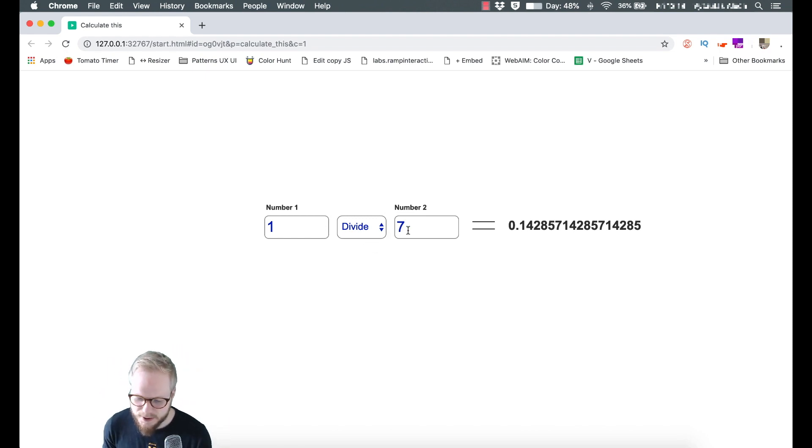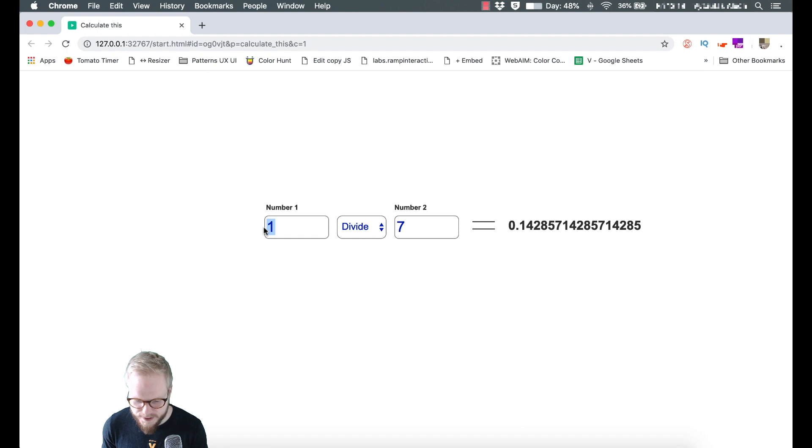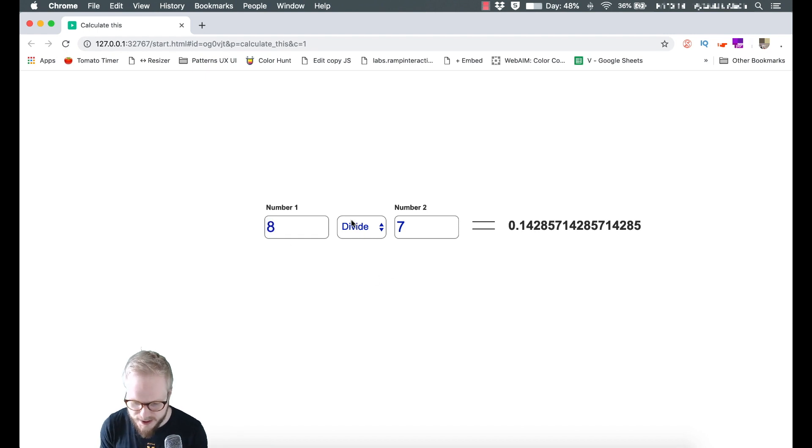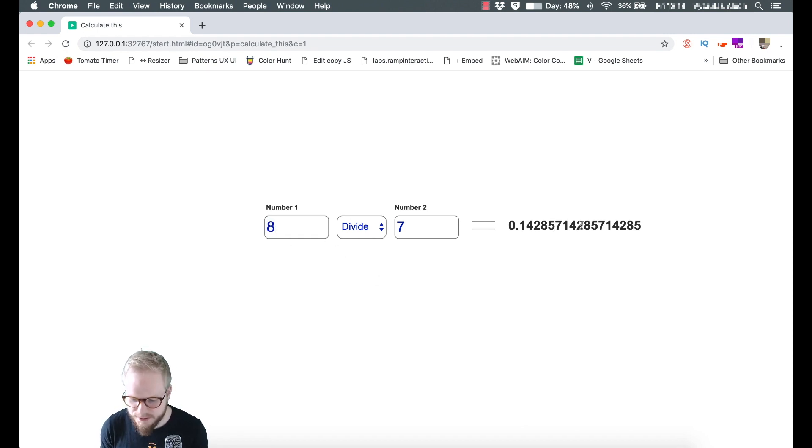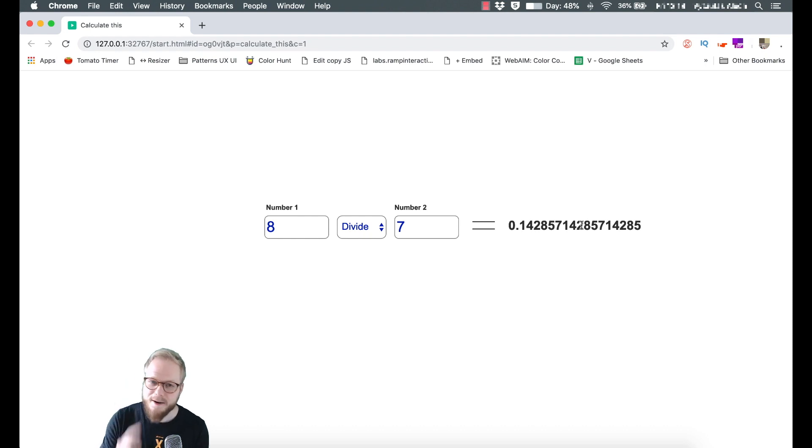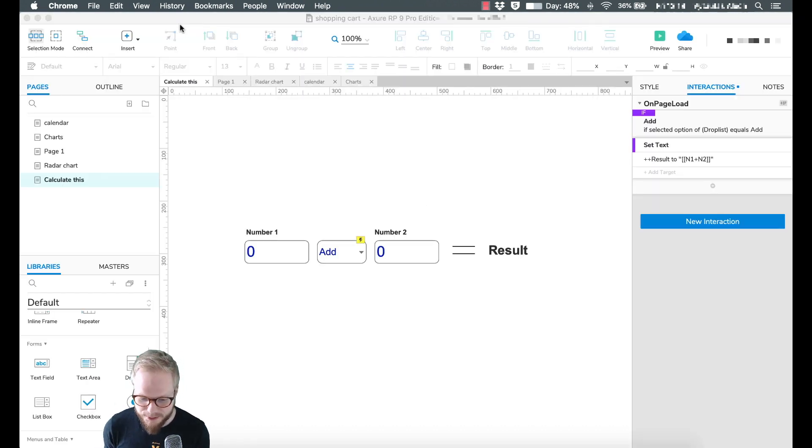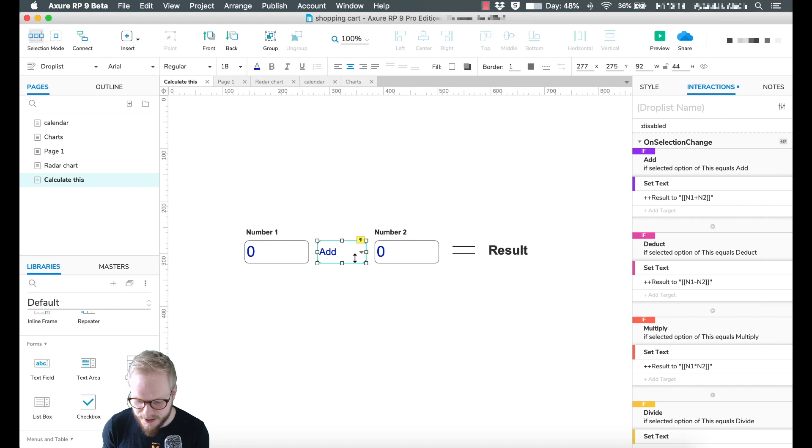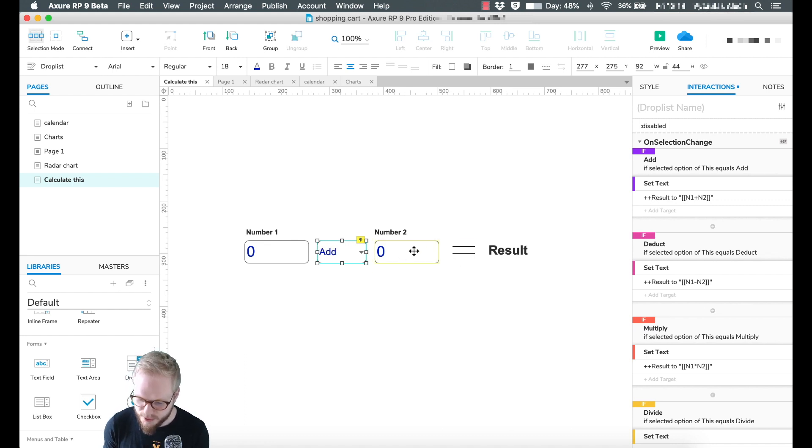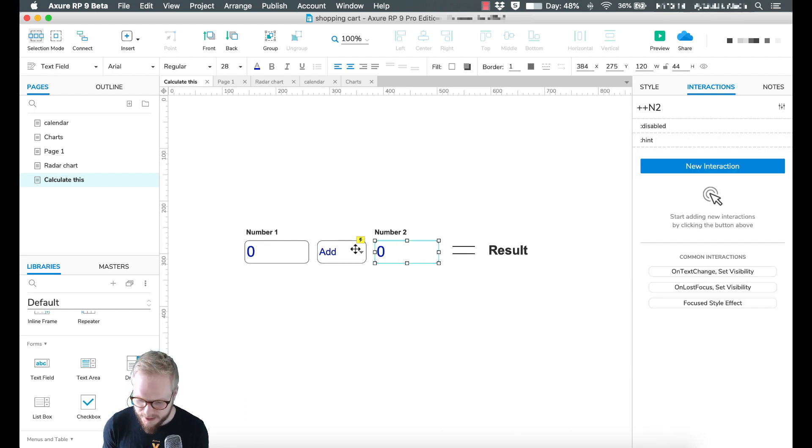Now the bit which is confusing, as you see from the demo, is that if we change this to eight and divide, the value is not updated. I'm going to show you really quickly how to solve this. As you can see we already have conditional statements on change to this, but not to this. So all we have to do is add a new interaction.